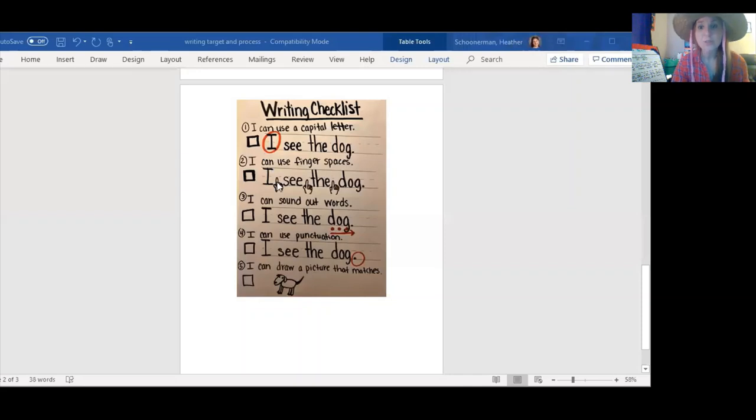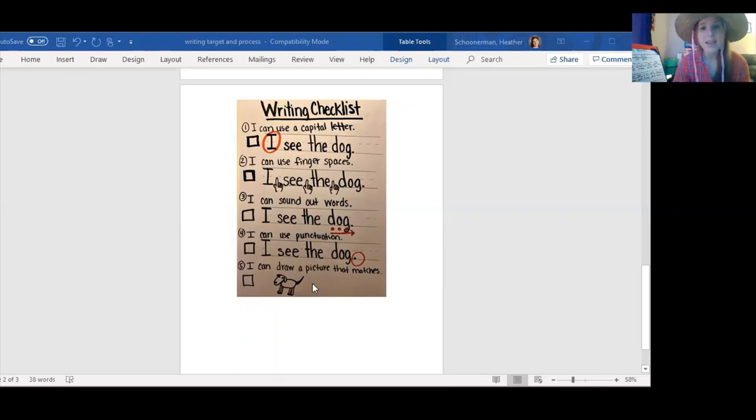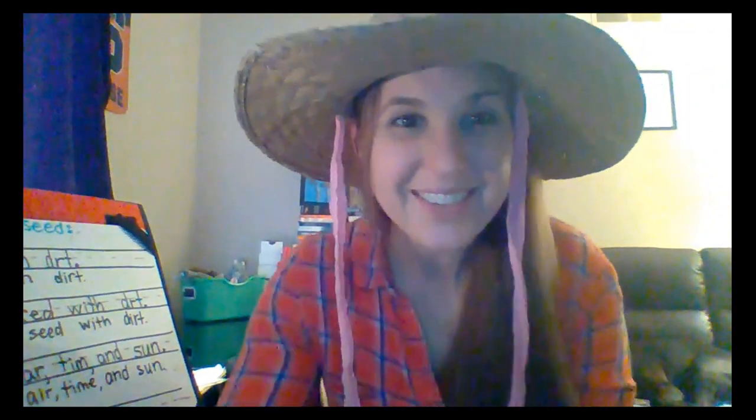All right, writers, it's that time. Go grab your pencil, go grab a piece of paper, go grab some colored pencils or crayons or markers or whatever you have at home. I want you to show your readers how to plant a seed. Make sure you remember the writer's checklist — use punctuation, use capitals to start your sentence, use finger spaces between words, sound out tricky words, and make sure all your pictures match what you are writing about. Please have an adult take a picture and send it to your teacher when you are finished. Have a wonderful writing day and I will see you next time. Bye!